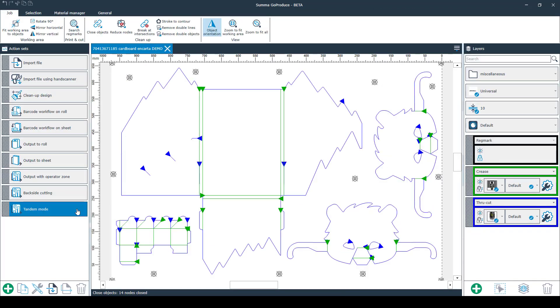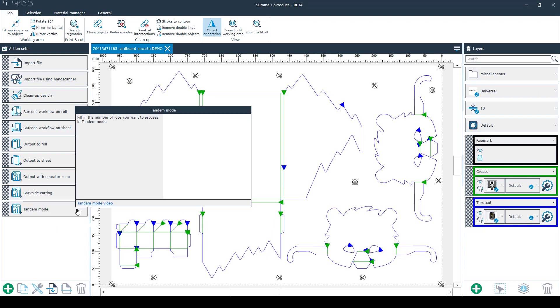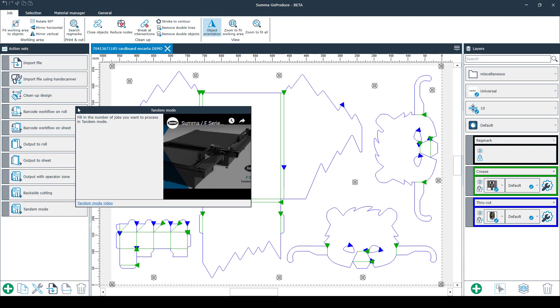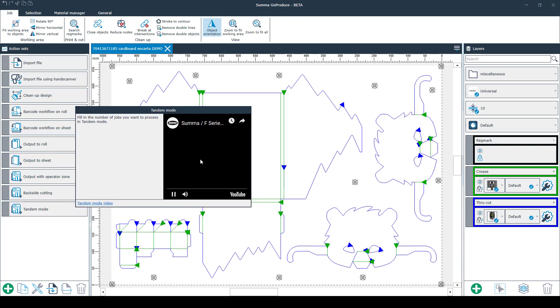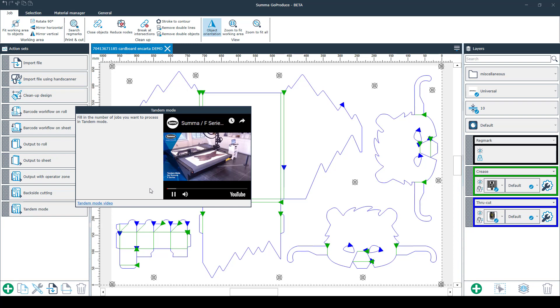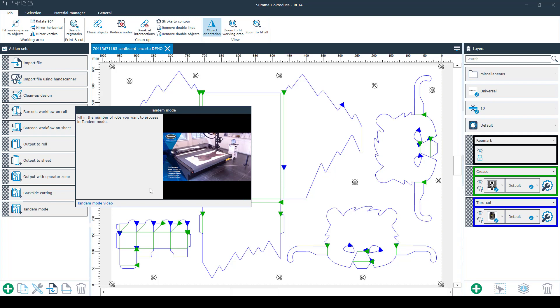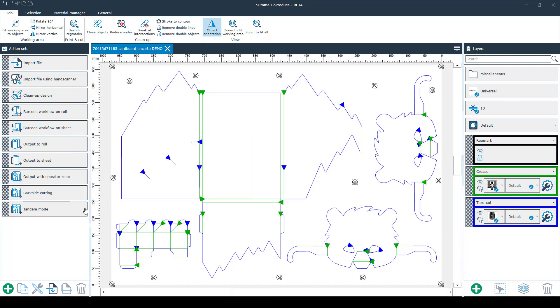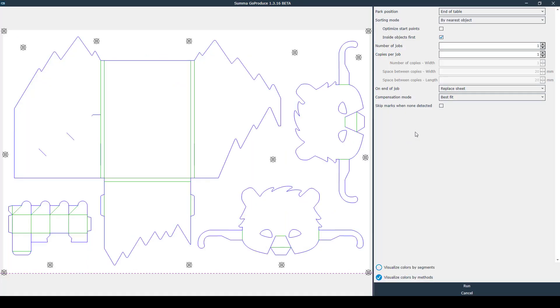The fifth option is tandem mode. This option uses both sides of the machine for cutting. It starts cutting on one side and will switch to the other side. Once you've placed another job on the other side of the machine, it will pause every time it switches sides.